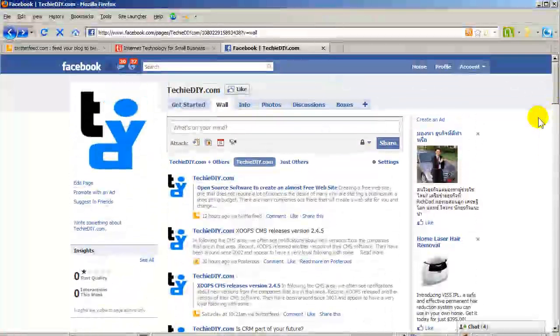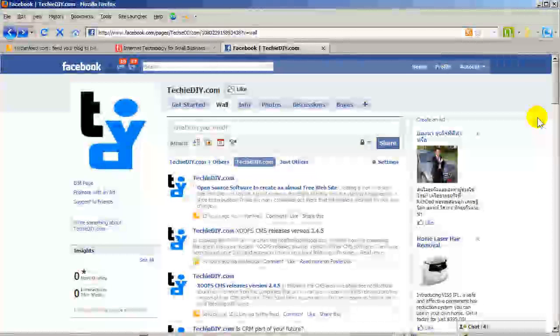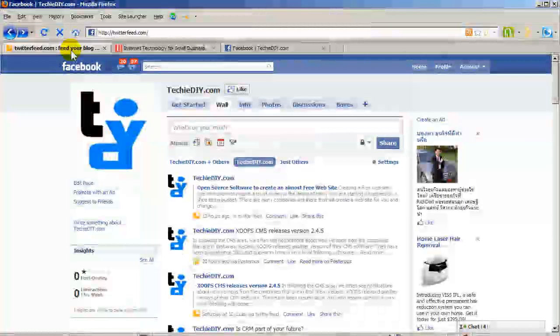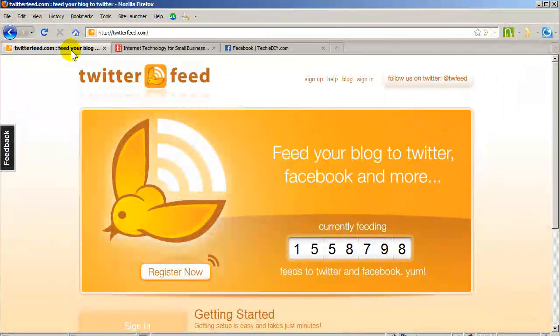This is a great way to get more exposure to your blogs. Okay, let's head back over to Twitter Feed and set up a new feed.